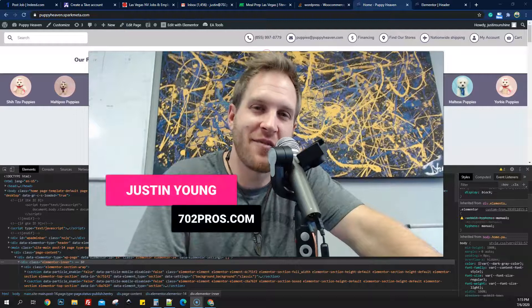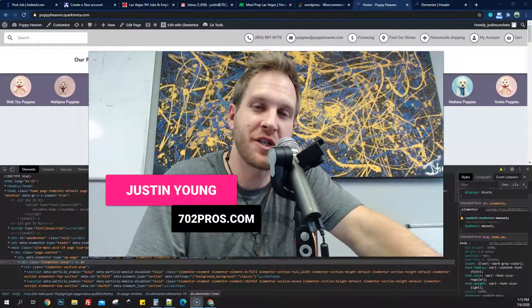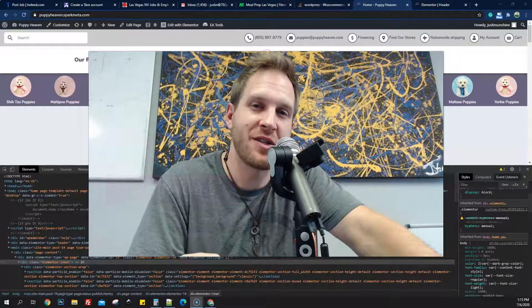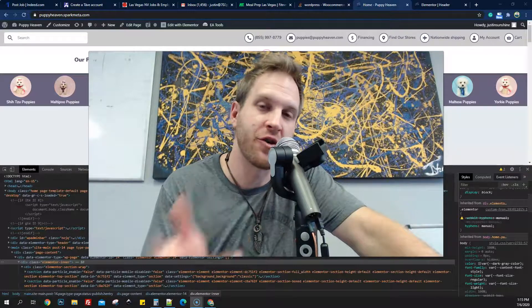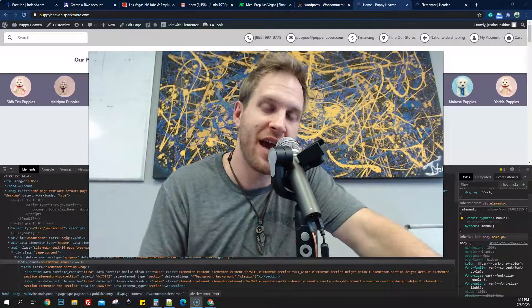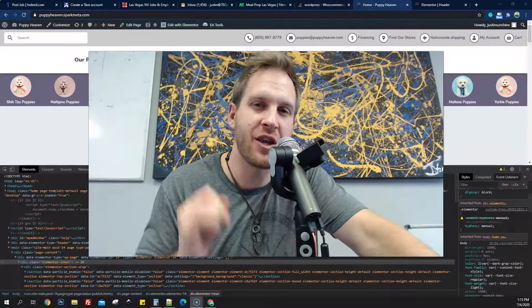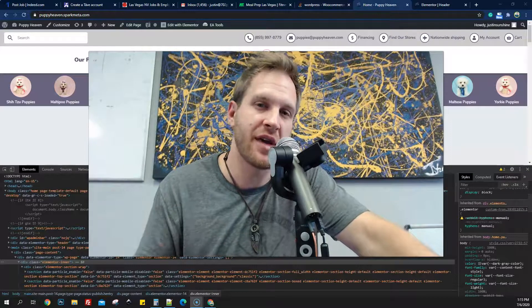Hey everyone, Justin with 702pros.com here. In this video, I'm going to show you how to gain access to your Google My Business account and how to add users on your account.